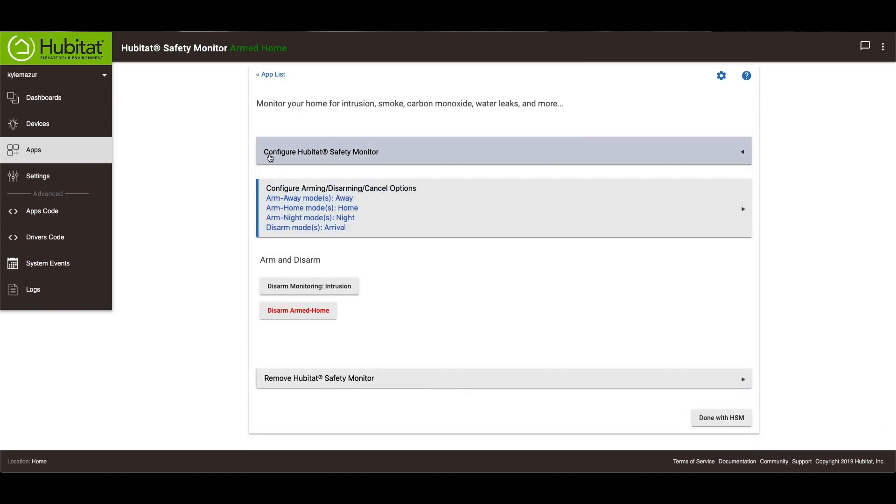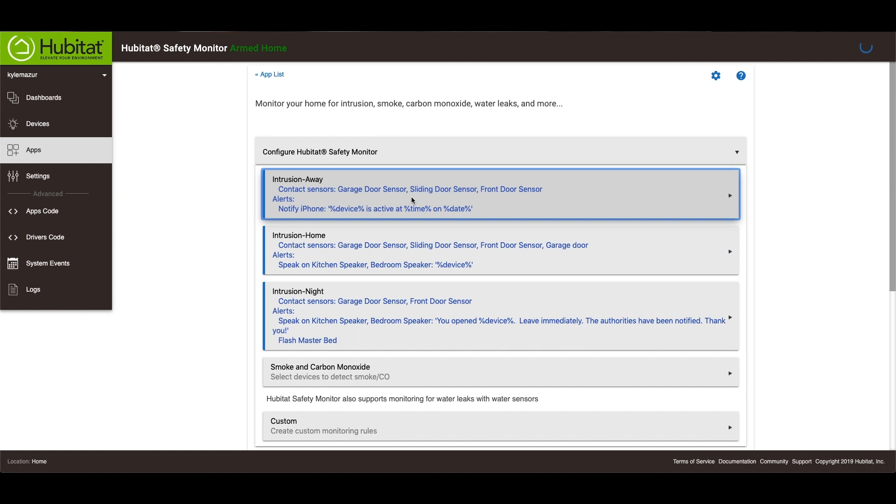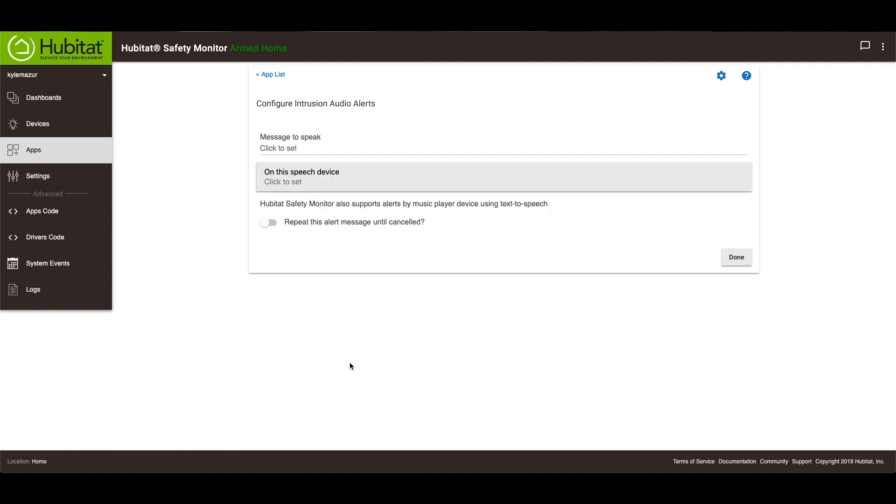Configure Hubitat safety monitor. So you'll see that I have a couple things set up. For my intrusion away, I have a contact sensor that says garage door, sliding door, any of my sensors. It's going to send this to my phone. So I'm going to go in and I'm going to actually add something else. I'm going to add an audio alert for the armed away.